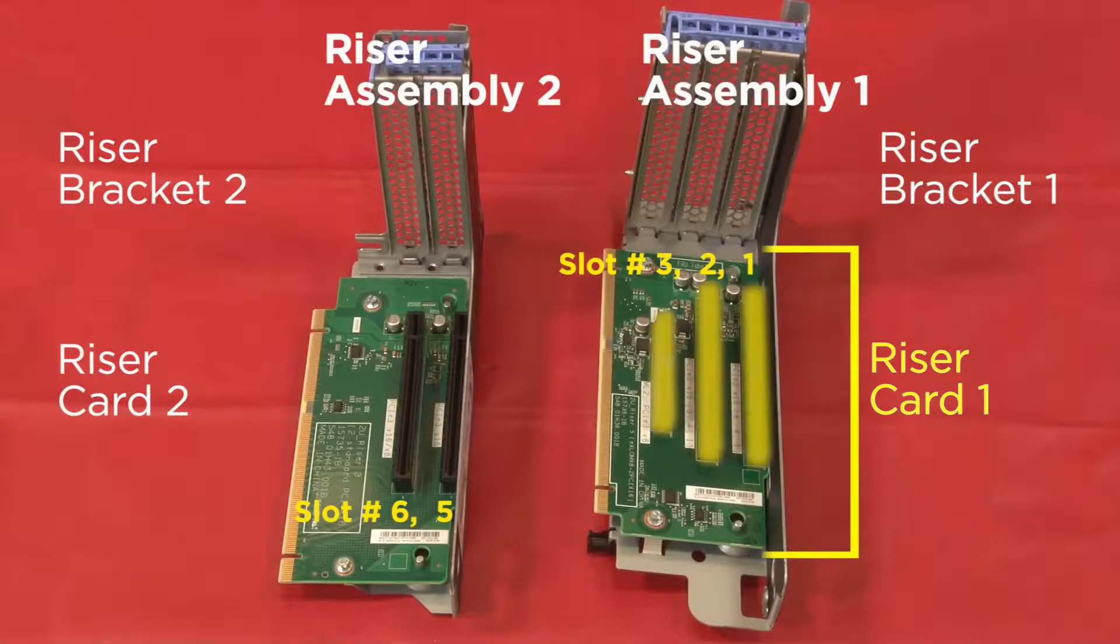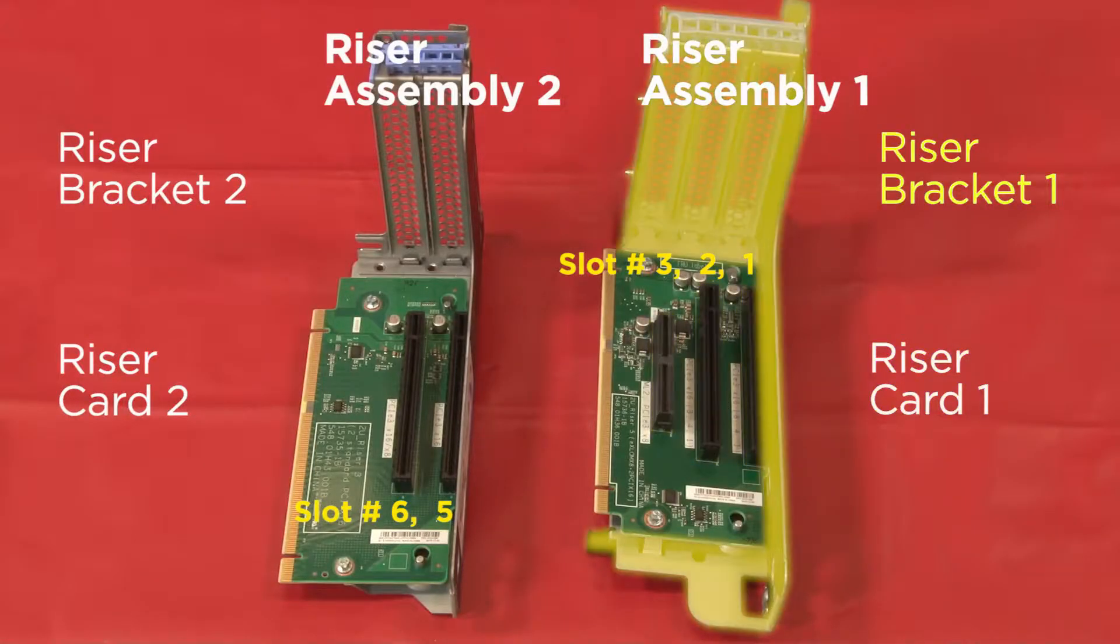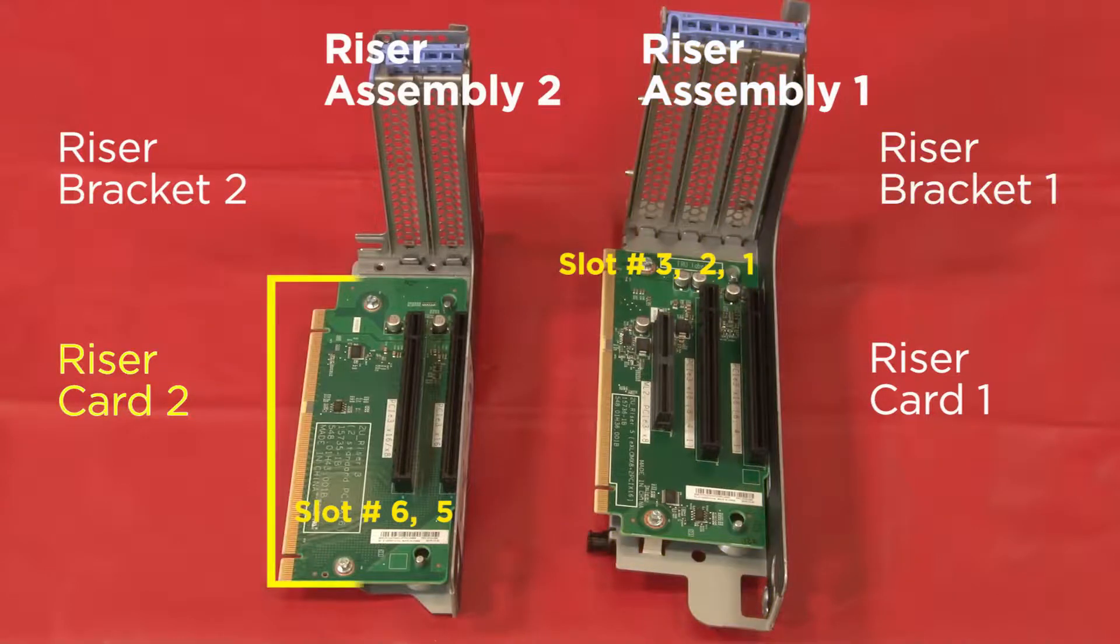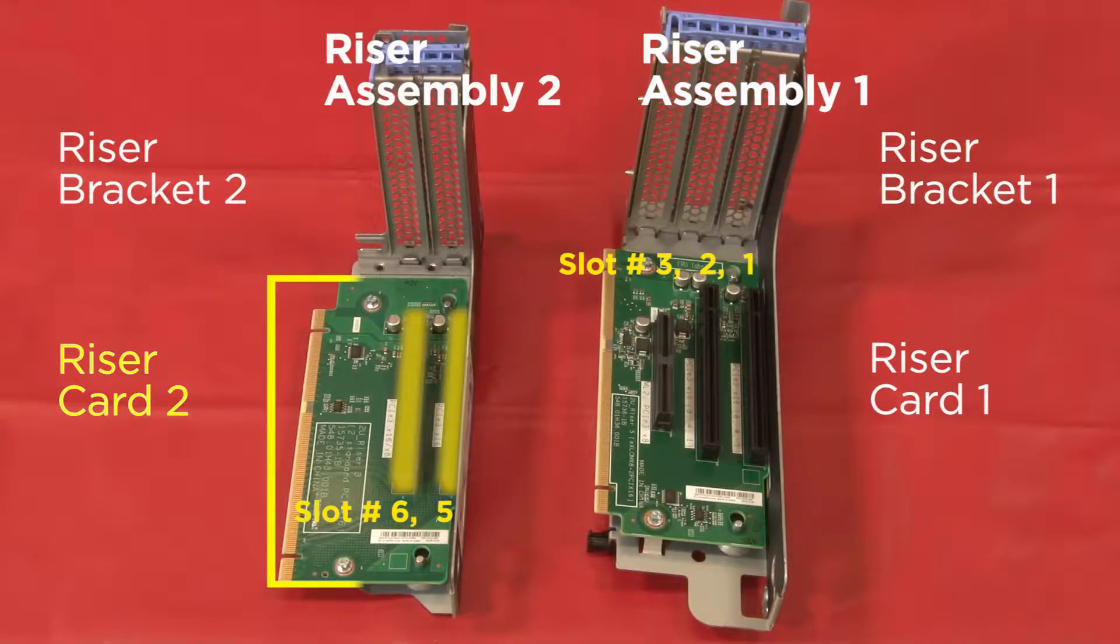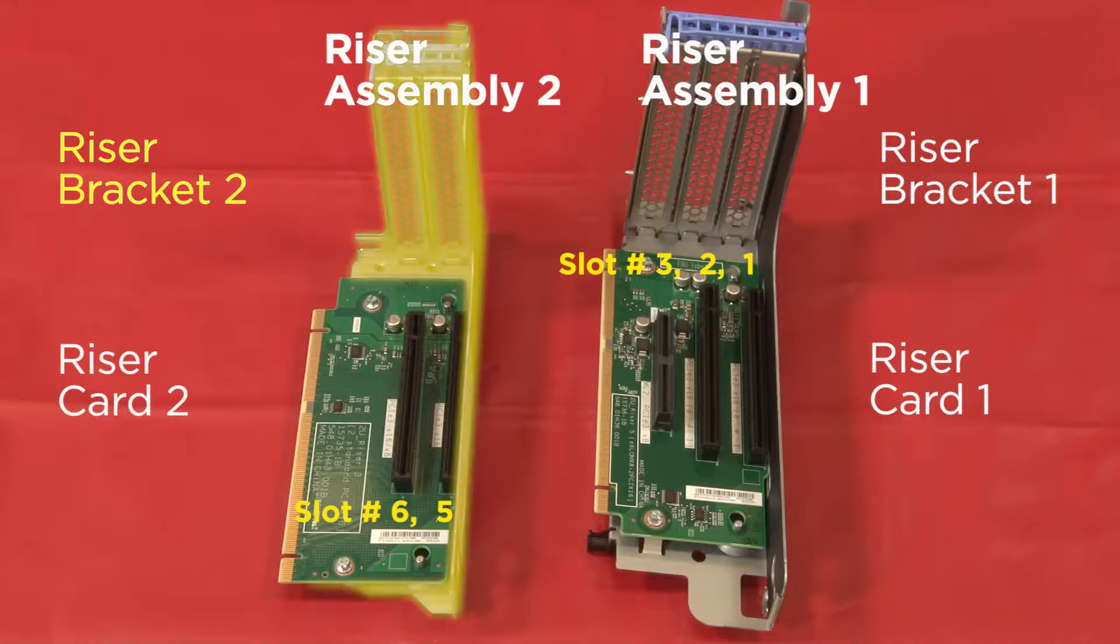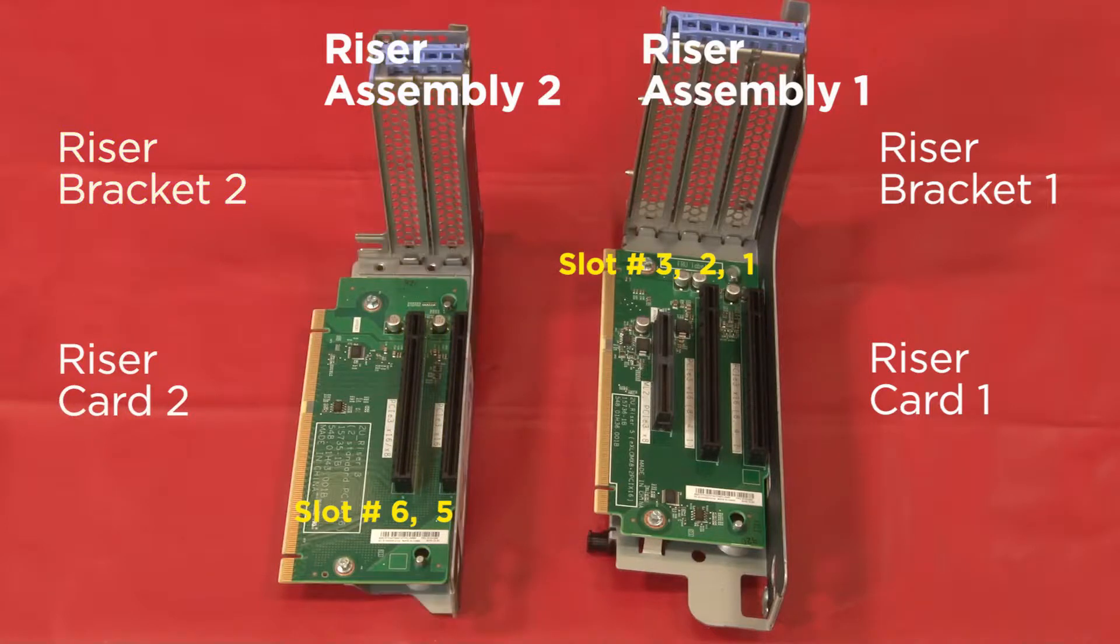Riser Card 1 has three numbered PCIe slots and is attached to Riser Bracket 1. Riser Card 2 has two numbered PCIe slots and is attached to Riser Bracket 2.